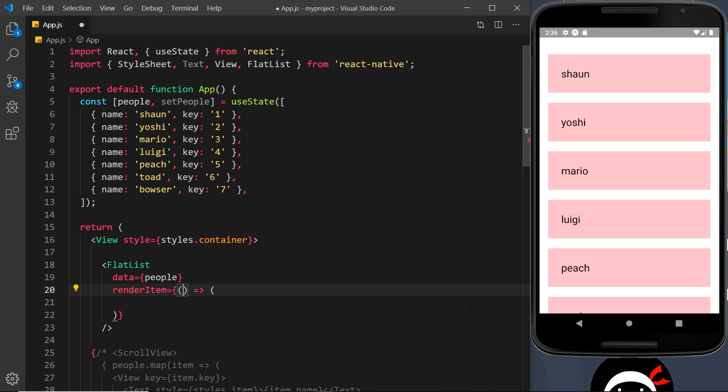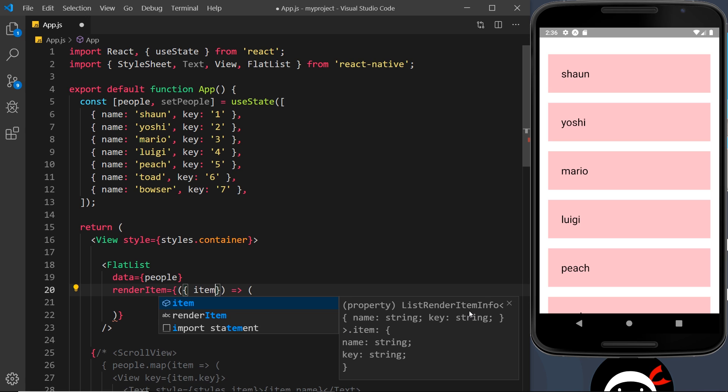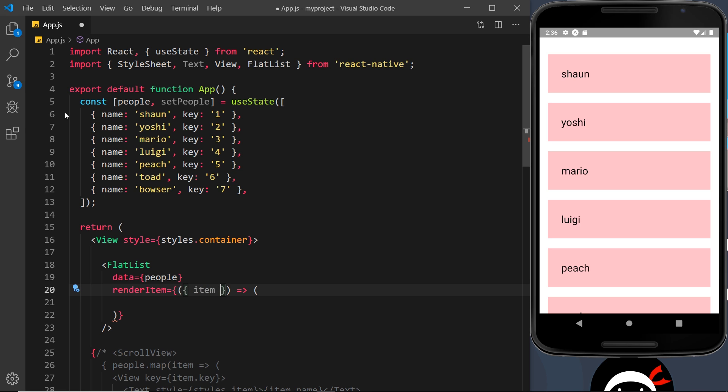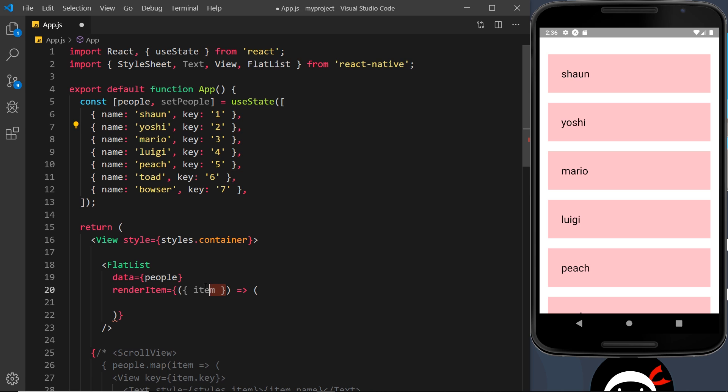In here we can actually destructure the item, and the item is the individual item in the array that we're iterating. We have to destructure it because it's not just the item we get here, it's another value entirely, but that value contains the item.